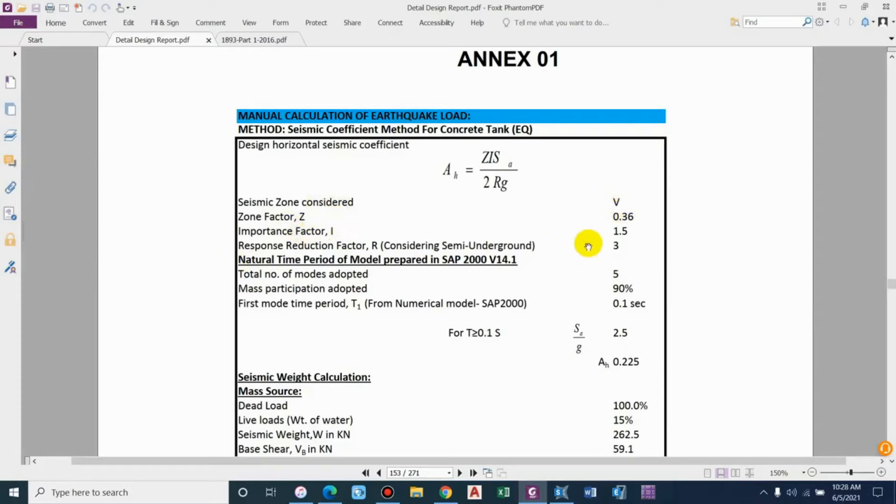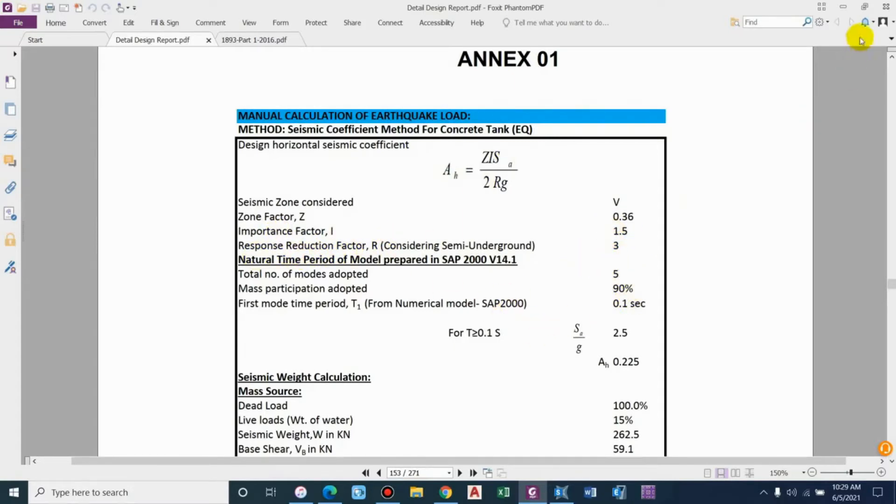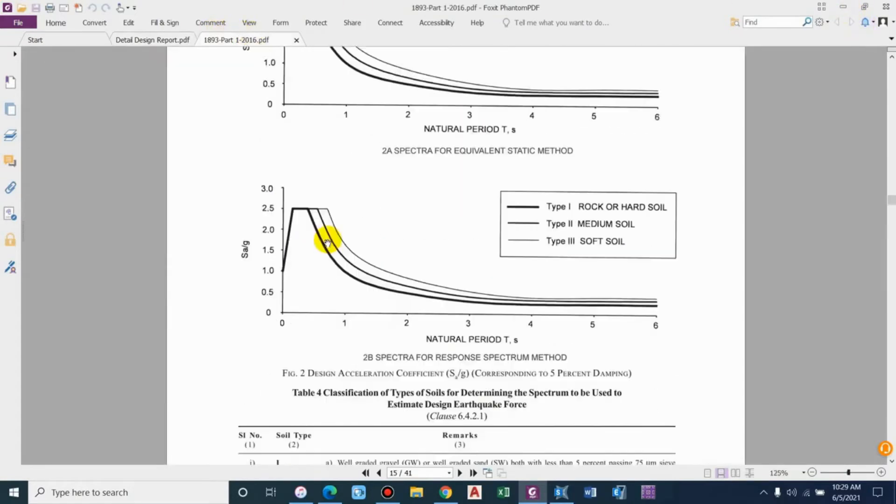For Nepal we'll consider seismic zone as 5, that is B, for which the zone factor Z is equal to 0.36. As it is an important structure, we'll consider importance factor 1.5. The response reduction factor will be different, not 3.